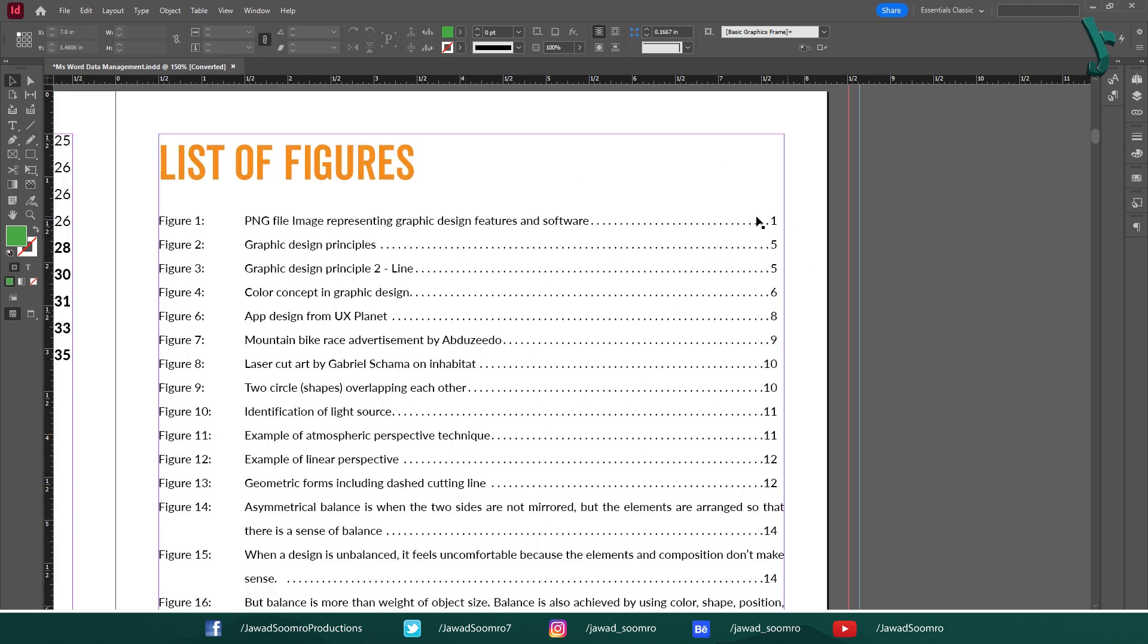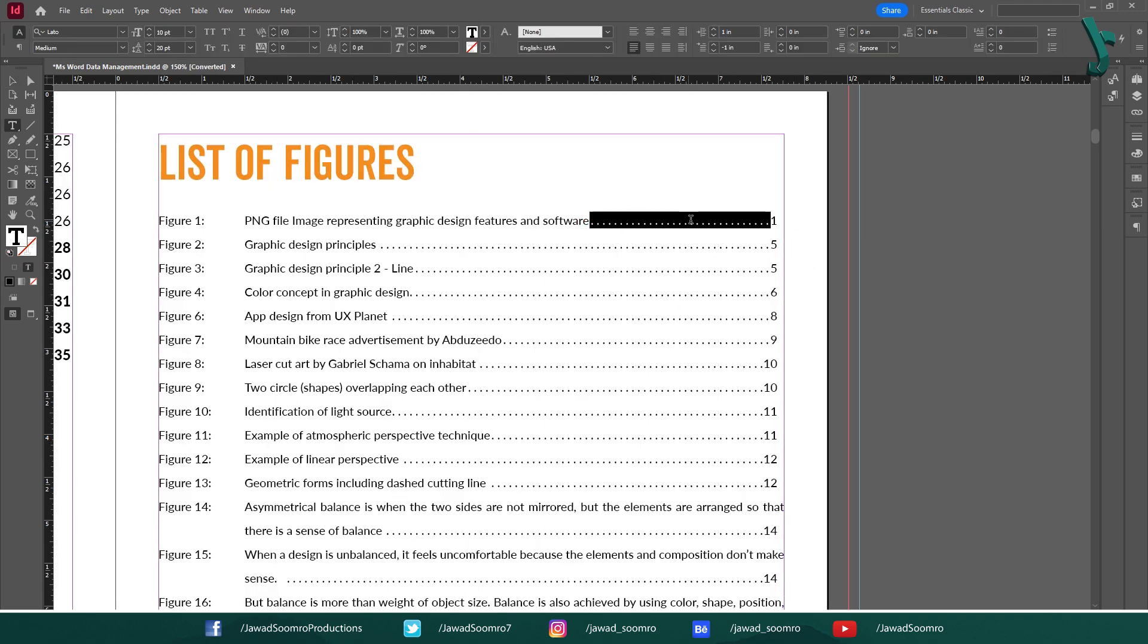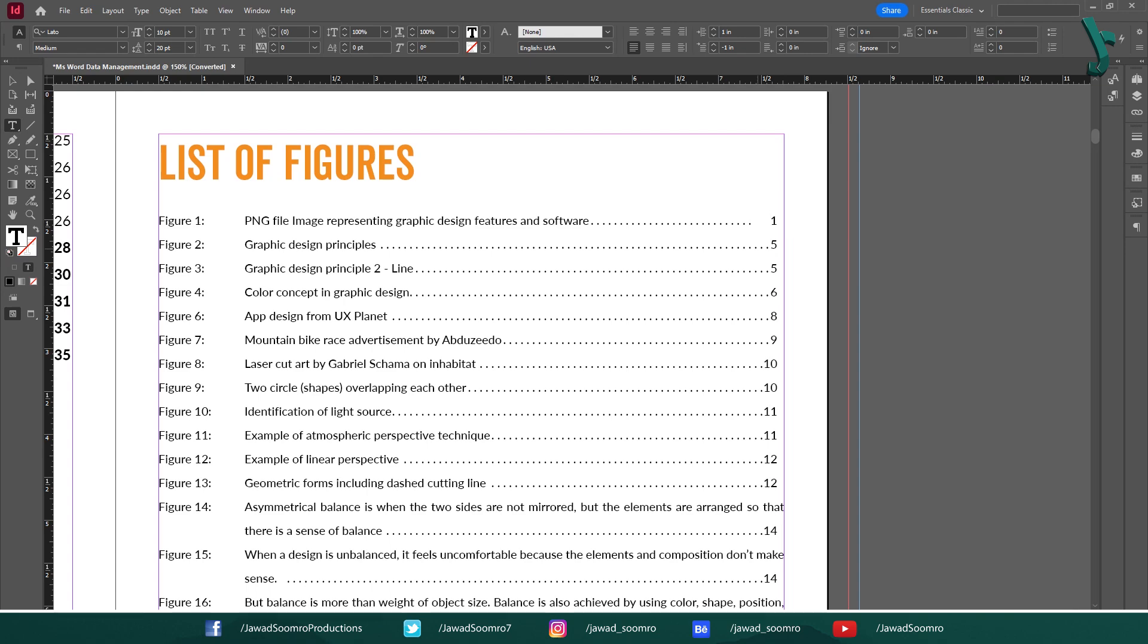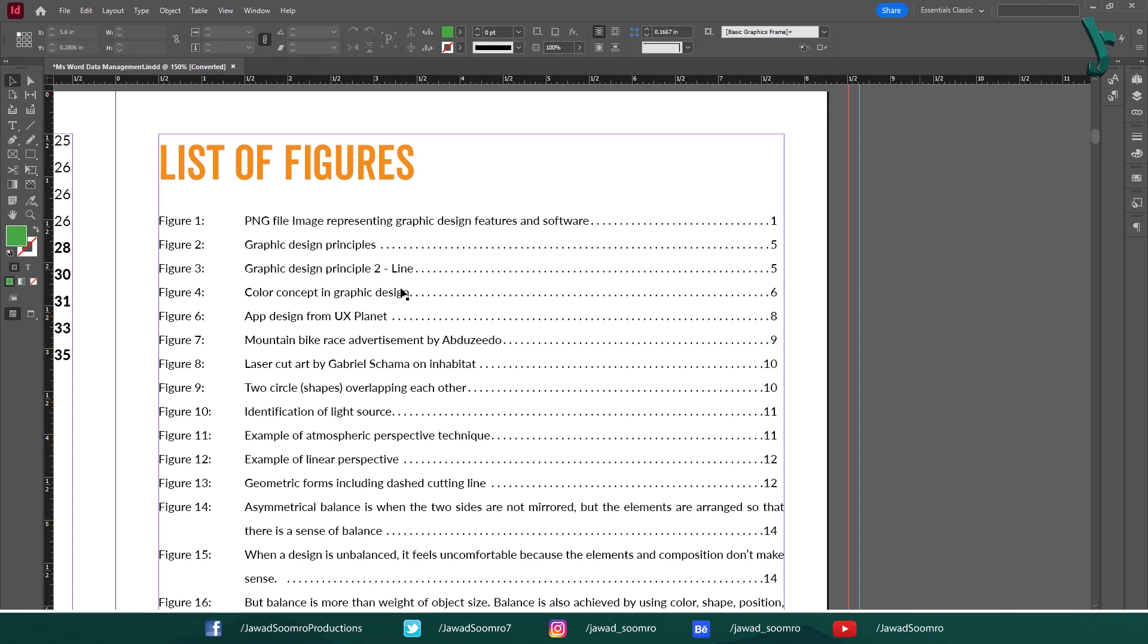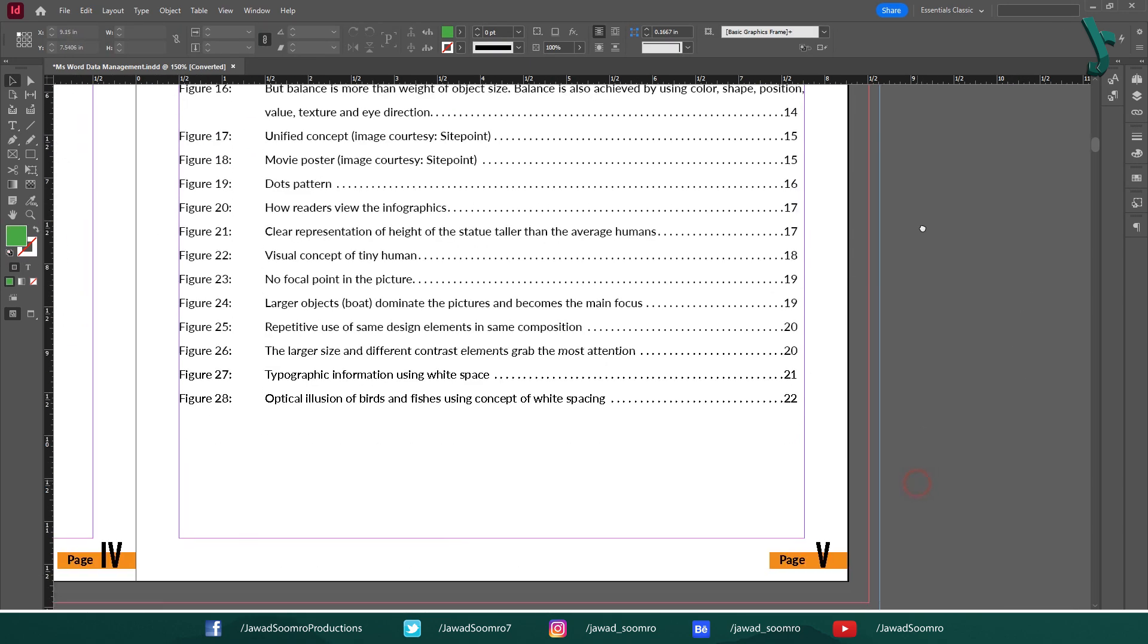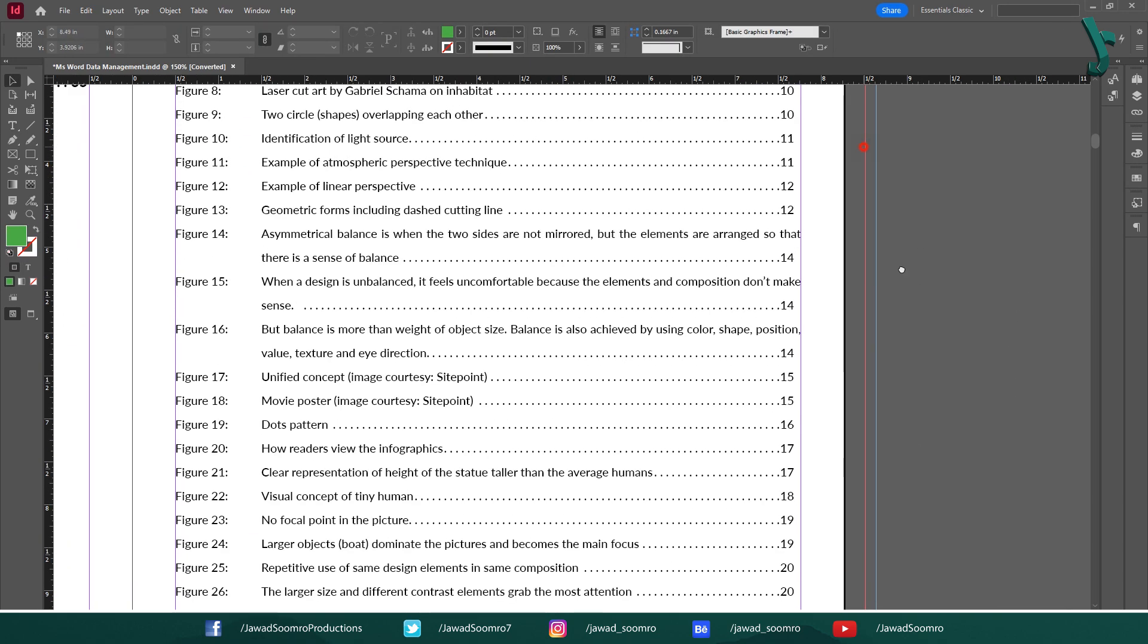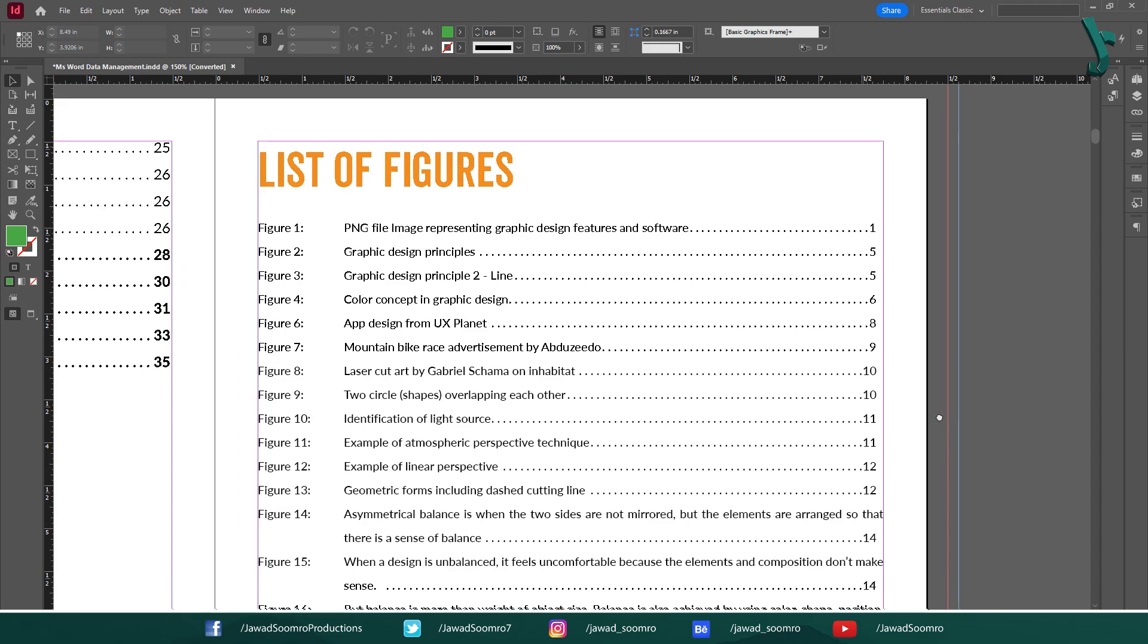Let's take a look at what I mean. As you can see, the dotted lines and page numbers are stopping short of the right margin, creating an uneven and unprofessional look. In this tutorial, I will show you how to fix this issue and ensure that your table of contents looks polished and professional.